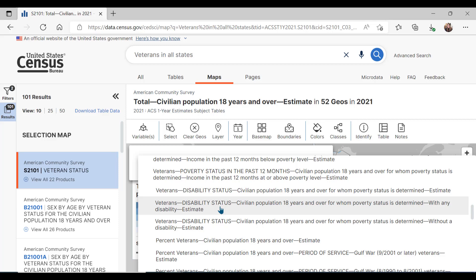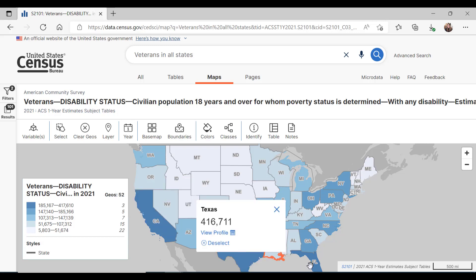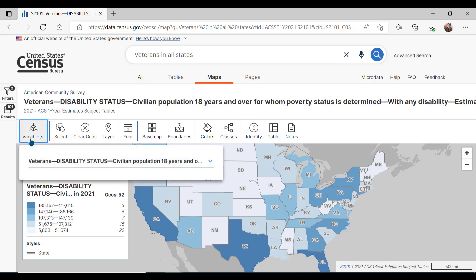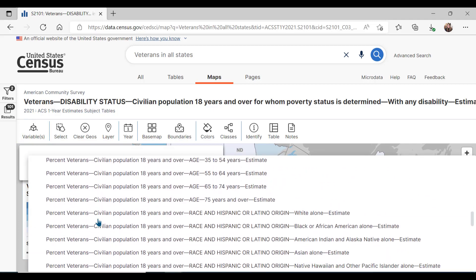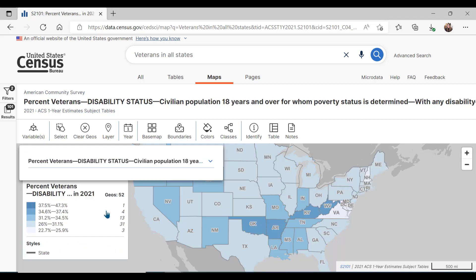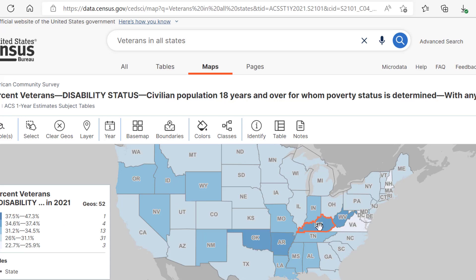Let me show you why on the map using data on veterans, poverty, and disability as a percent versus an estimate. Selecting the estimate for veterans, civilian population 18 years and over for whom poverty status is determined with any disability. Here we see that California, Texas, and Florida have the largest estimates for this variable. It makes sense that states with the highest populations in general are more likely to have the highest estimates for each of these veteran characteristics. Let's go back into the variable menu and compare the estimate results to the corresponding variable as a percent. Here it is. We see that the map changes a good bit now. As a percentage of the state population, Oklahoma, Arkansas, Kentucky, and West Virginia have the highest rates of the adult veteran population for whom poverty status is determined and have a disability.